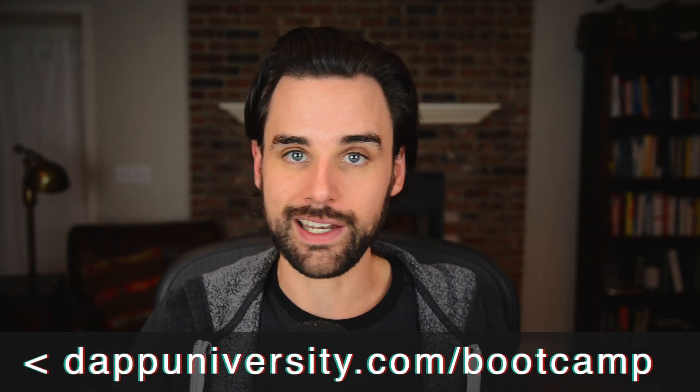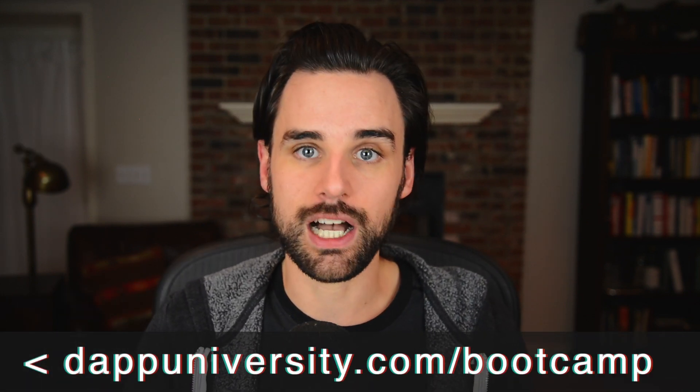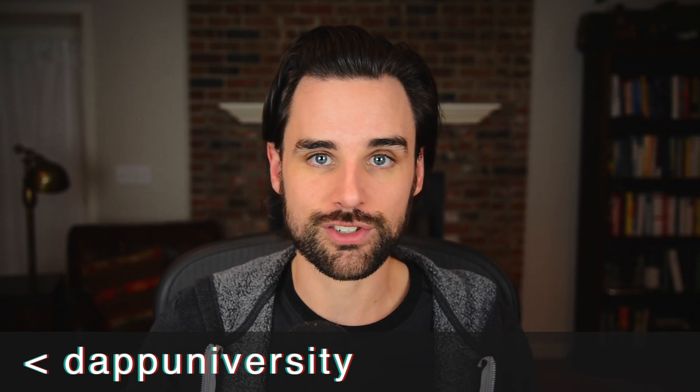So you can land a high paying job, become a freelancer, build your own project. I've helped people with zero programming experience become blockchain developers. You can see any of the student success stories on my YouTube homepage. All right. So that's all I've got until next time. Thanks for watching Dapudiversity.